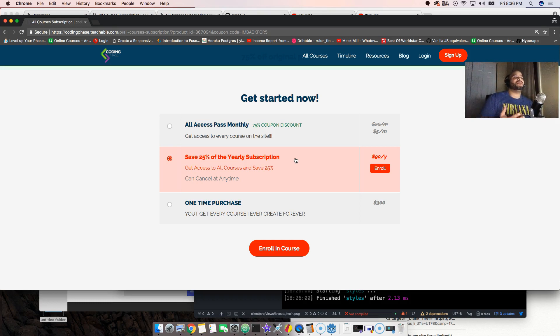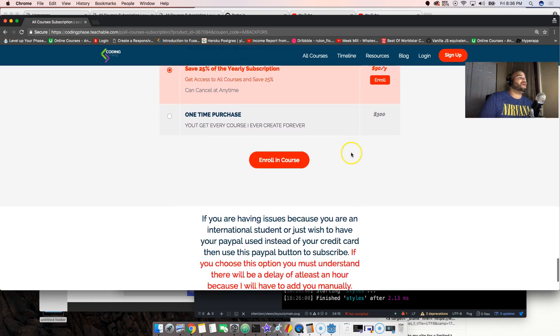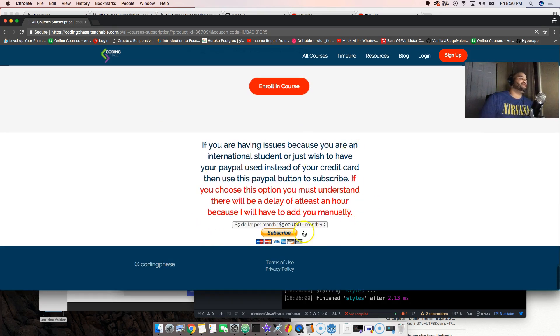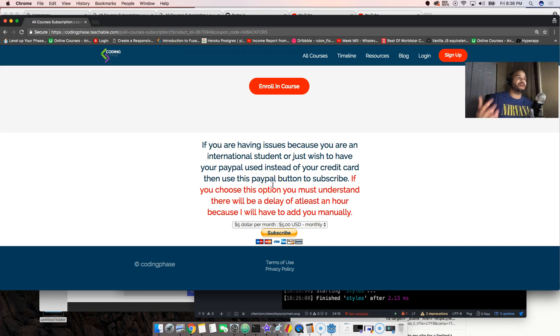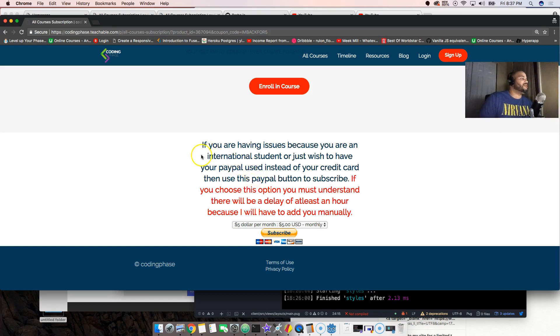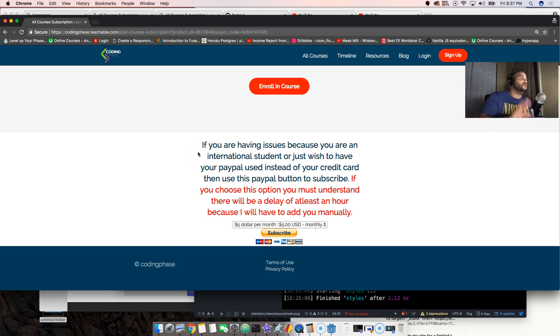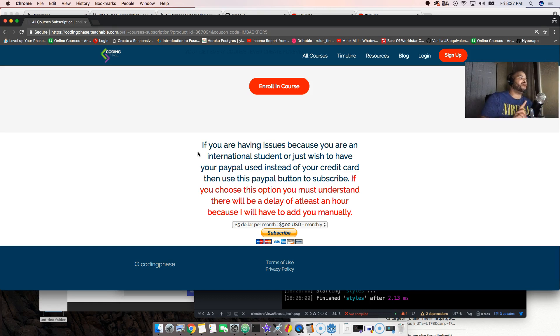Some people do have PayPal which is amazing. So yeah guys, if you try to sign up with the All Access Class Monthly it won't work as far as PayPal. If you was to buy the one-time purchase, right, if you get the 50% off that's also in the description below.